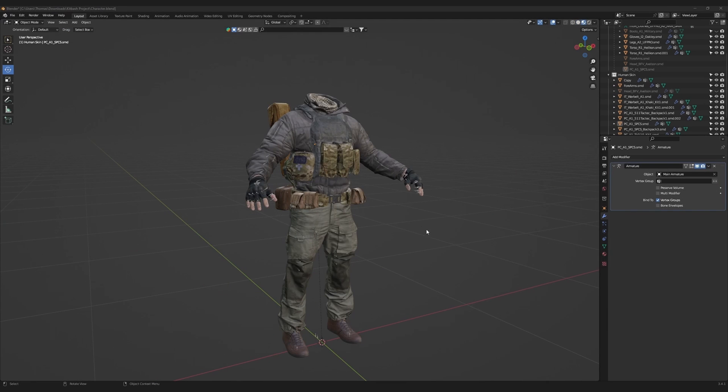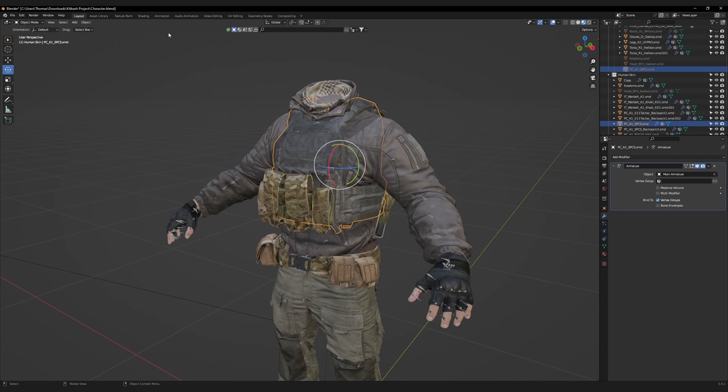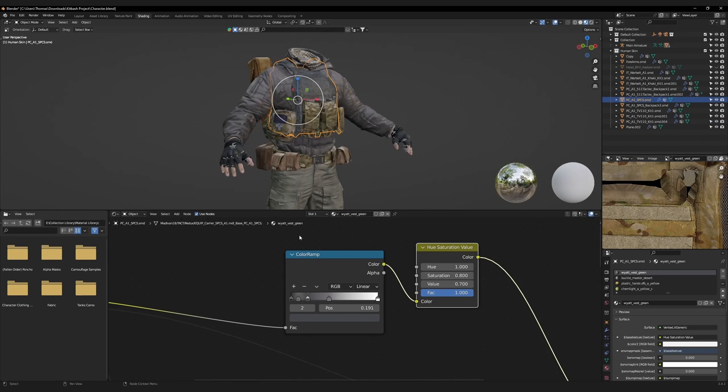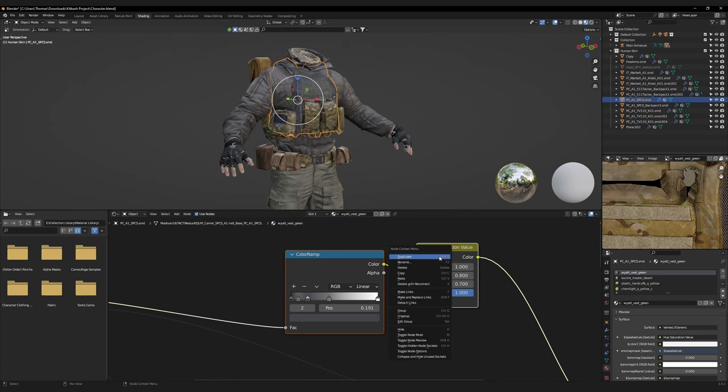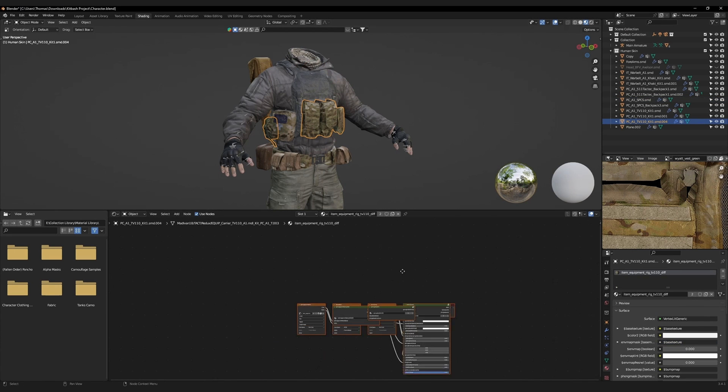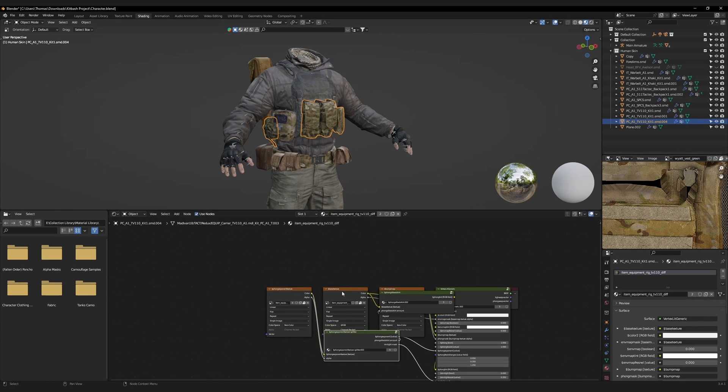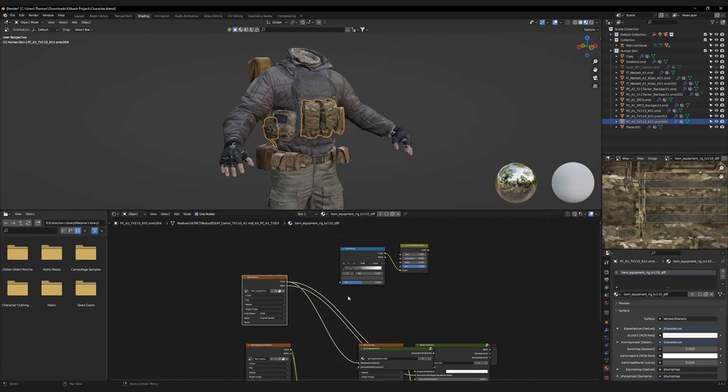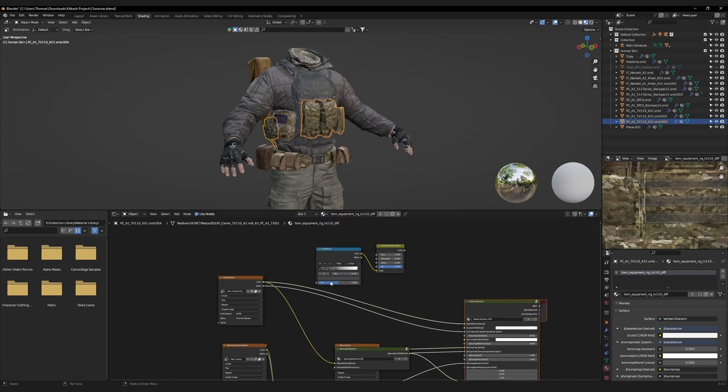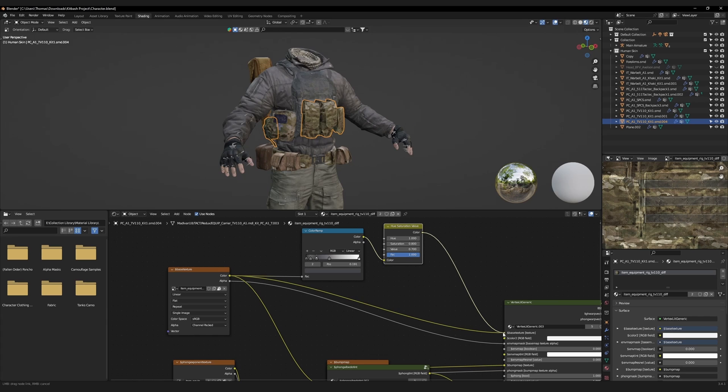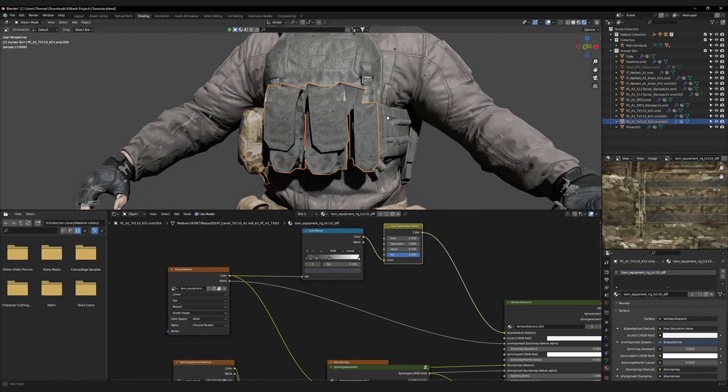Clear the pose transforms for every bone. Since we have finished touching up the weight paint, we can now re-texture these assets. Select the plate carrier. Go to the shading workspace, copy the color ramp and the hue saturation nodes. Select the ammo pouches. Paste those two nodes in. Then connect them. Switch to cycles.